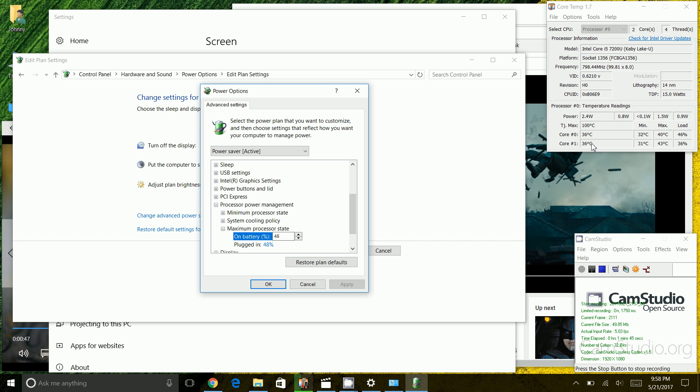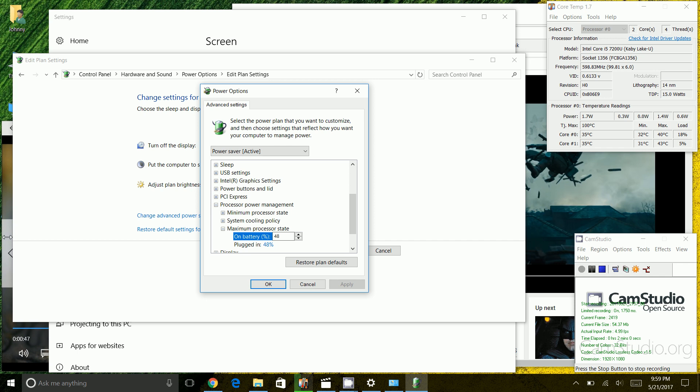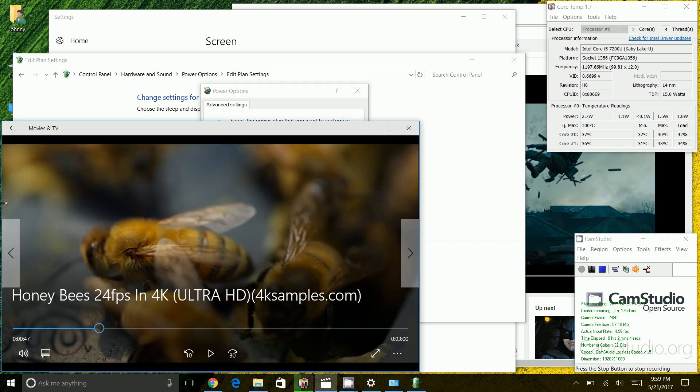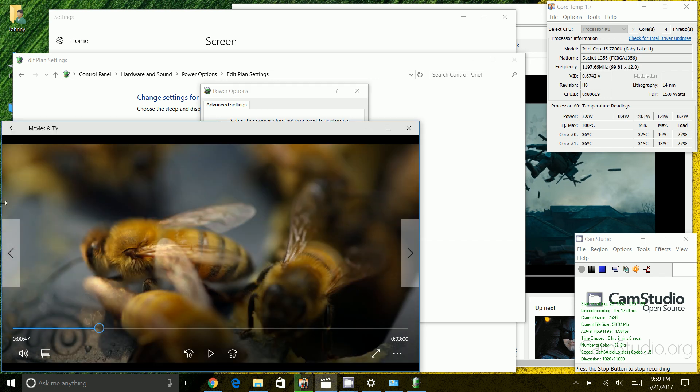So you might be concerned why would I want to do that, why would I limit my CPU to 48% of its capacity. Well as it turns out that even at 48% capacity here I could play multiple ultra HD or 4K videos, and the reason why I'm choosing 4K video is that's very processor intensive, and let me demo that for you.